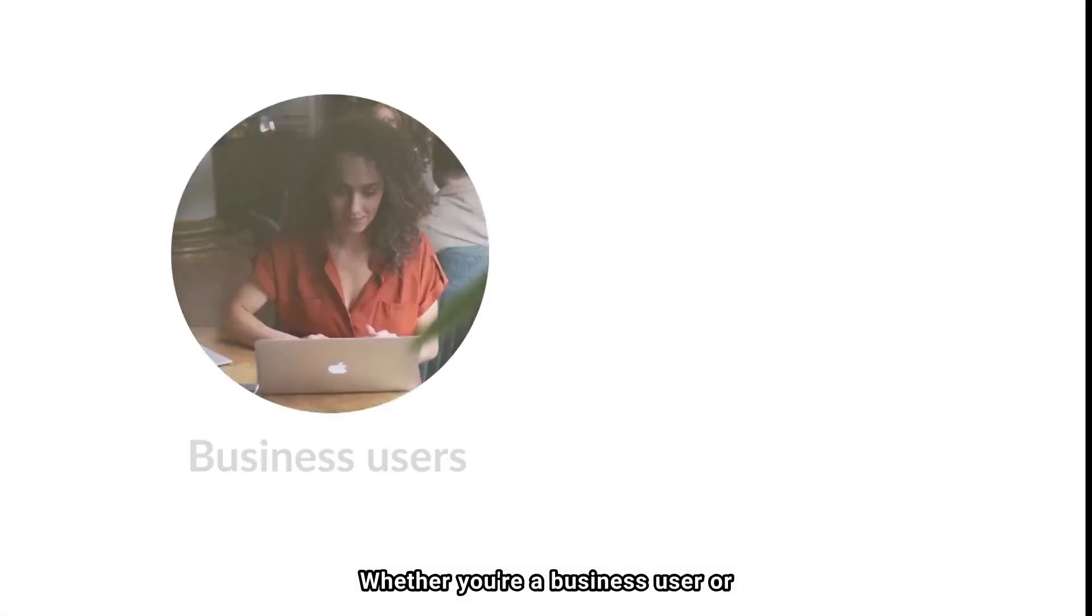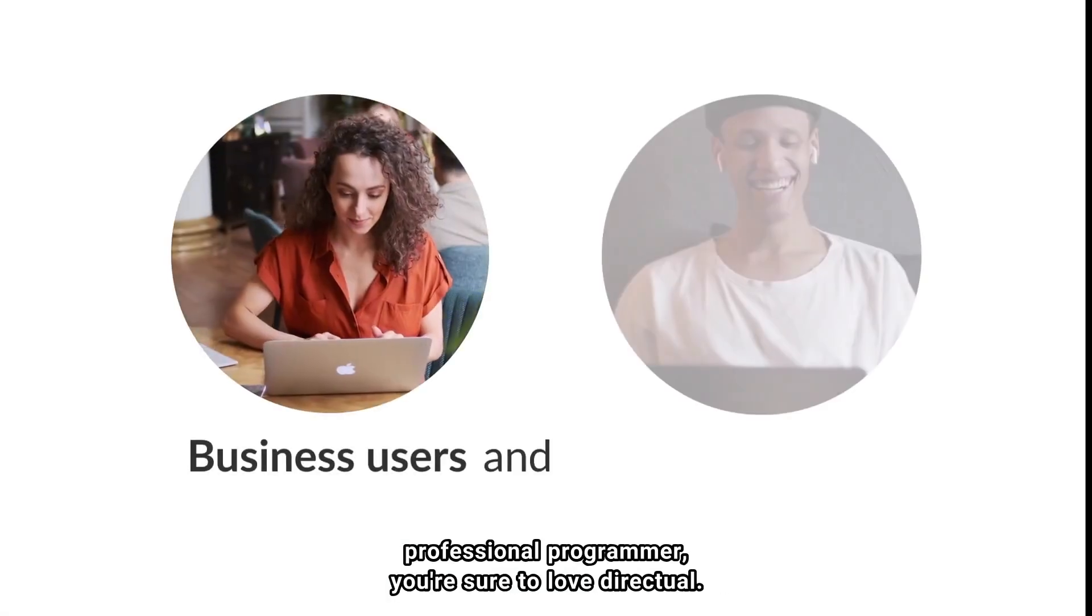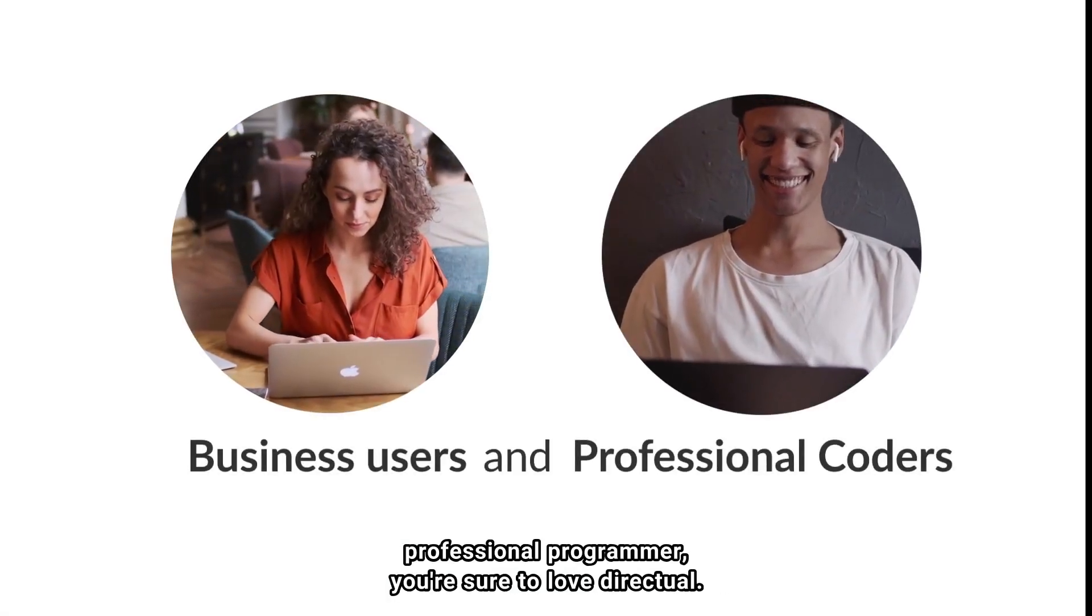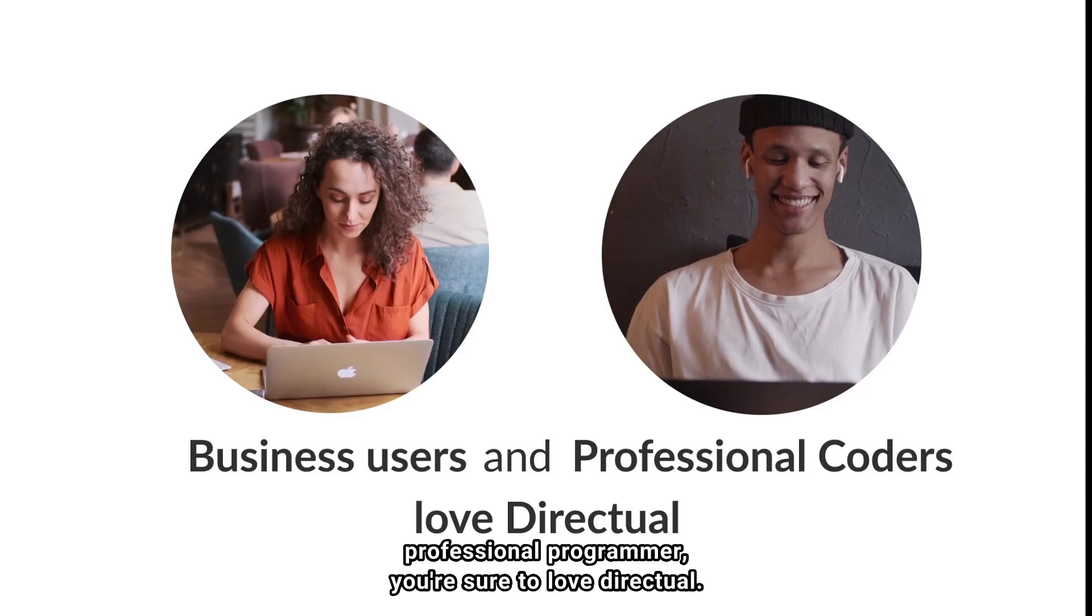Whether you're a business user or professional programmer, you're sure to love Directual.